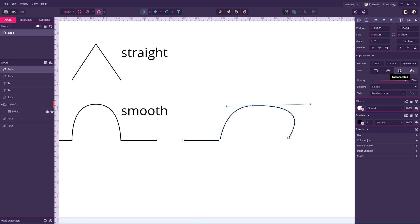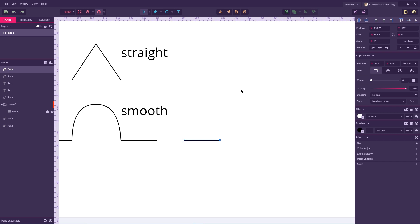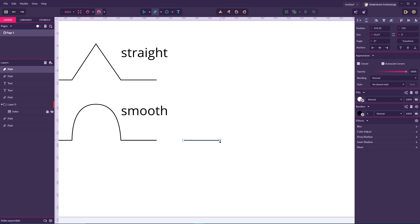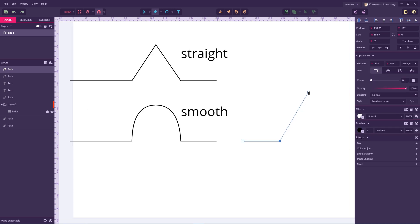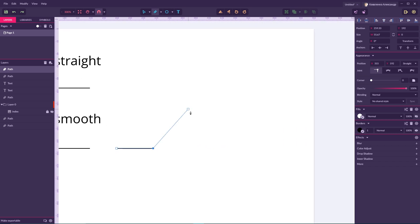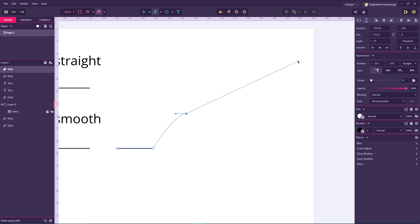To create disconnected anchor points with the pen tool, first click on the anchor point at the end of your path — either the beginning or the end — to continue drawing. Then use the alt or option key to create a disconnected anchor point. In this case it has only one Bezier handle. If you want two Bezier handles, hold the left mouse button first without alt, then hold alt to create the disconnected anchor point.